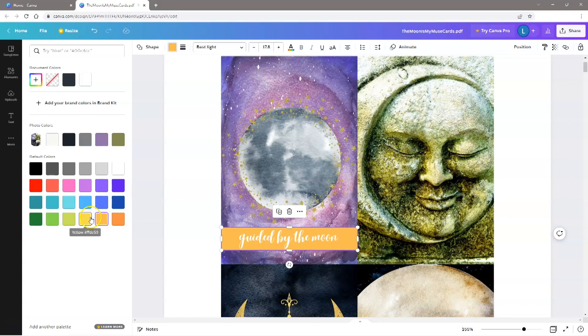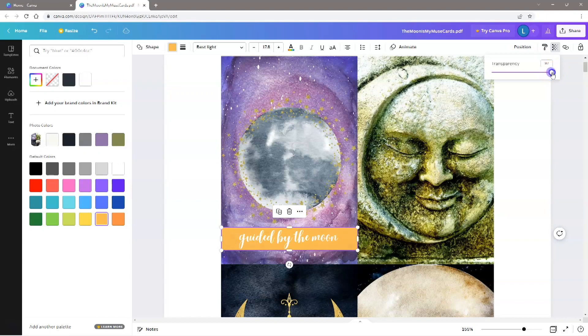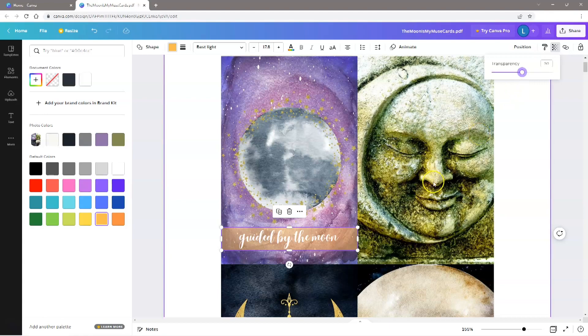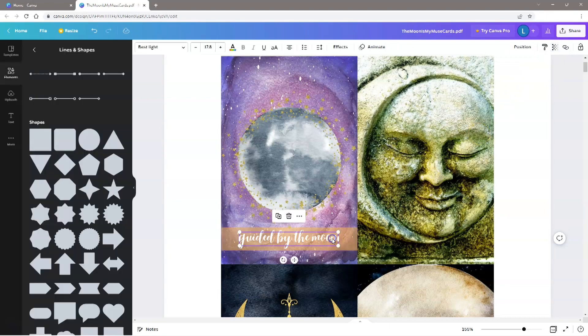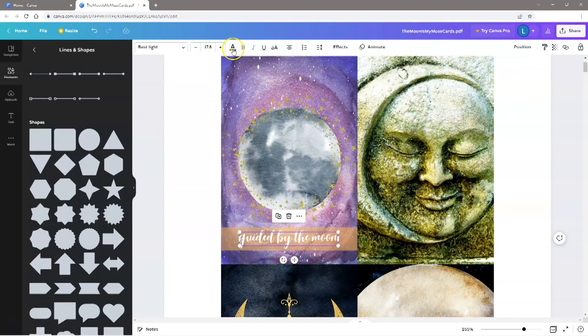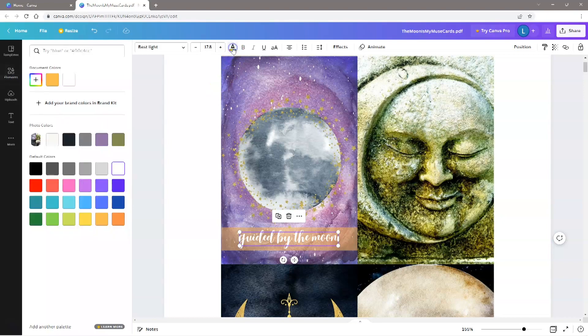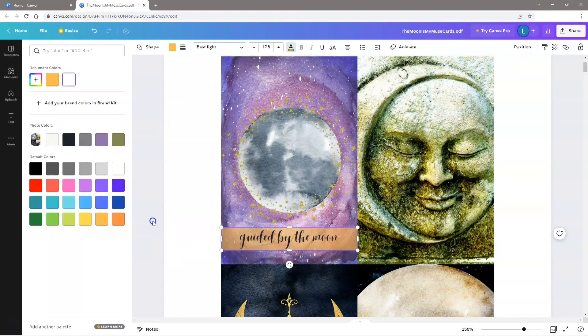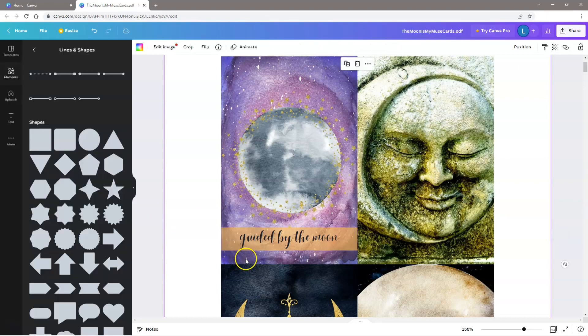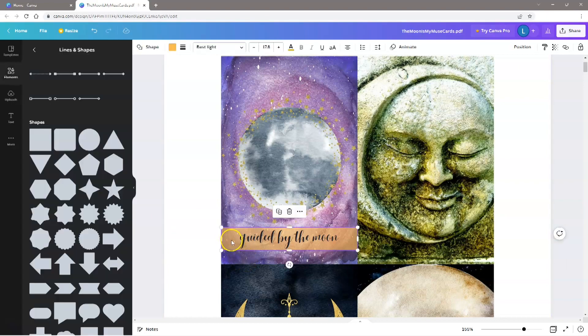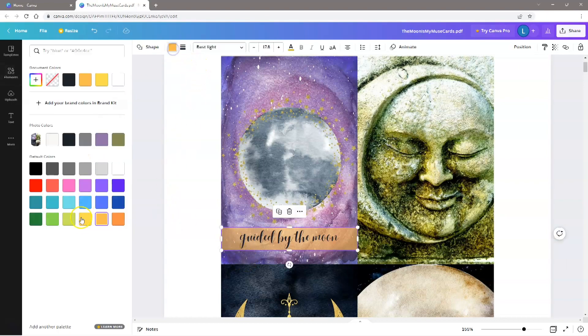To create a transparent background, click on the shape, select the Transparency tool on the top right of the screen, and then use the slider to adjust it. I'm also going to change the color of the font so it shows up a bit better. With the elements in position, you can now play around with the settings until you're happy with the way things look.